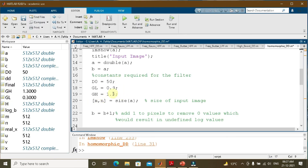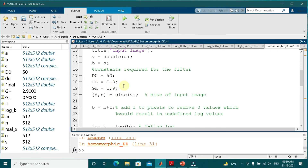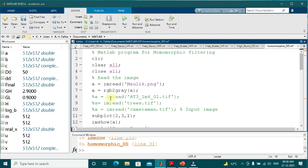Changing gamma_h from 1.9 to 2.9 makes the image brighter. This shows that homomorphic filtering is similar to the log and gamma functions applied in the spatial domain, but here we use the frequency domain with all its advantages — it is computationally more efficient, cheaper, and faster. Let us restore gamma_l and gamma_h to their original values and run the same program with different built-in images.